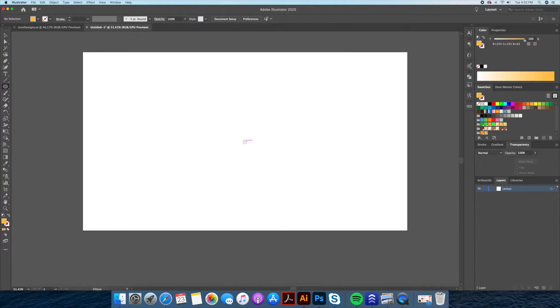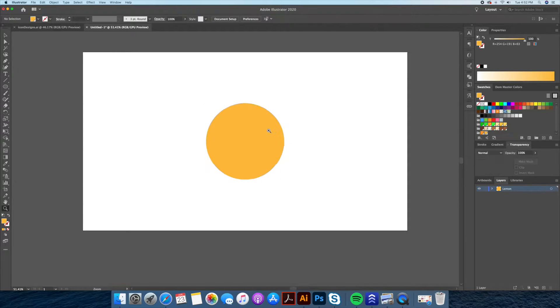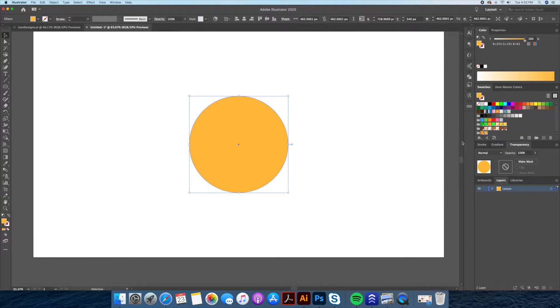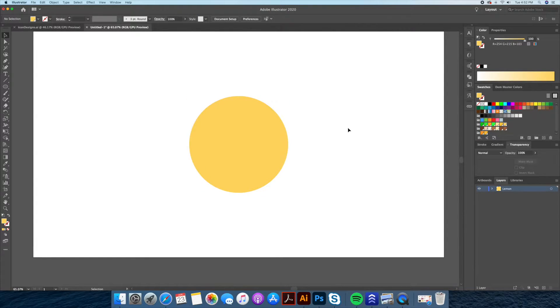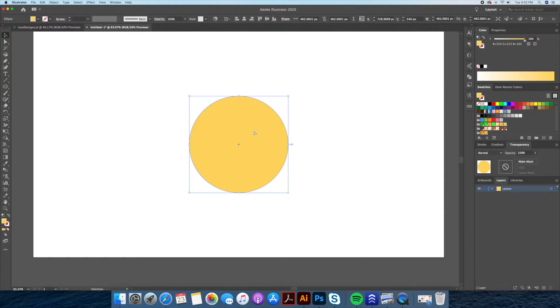Hi there, it's Dom from DomDesigns. In today's video, I will be drawing three summer fruit minimal flat design icons in Adobe Illustrator. Now let's get to it.